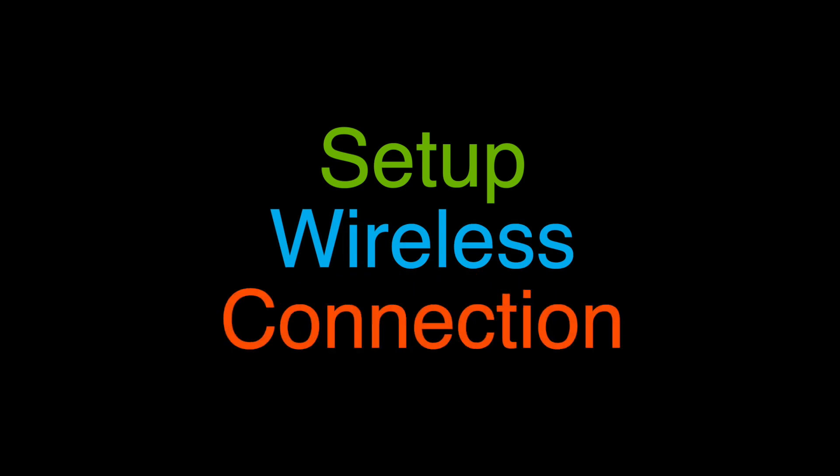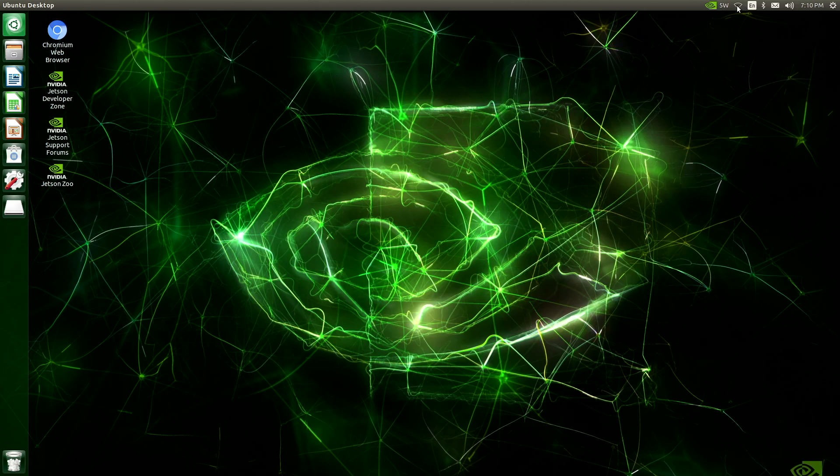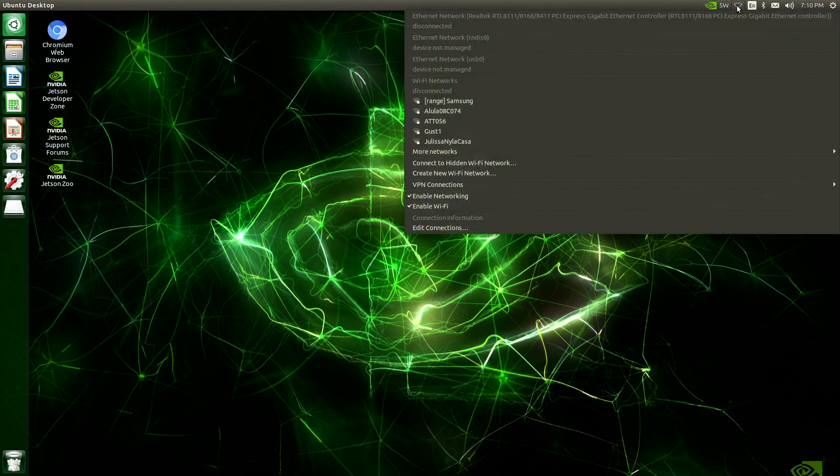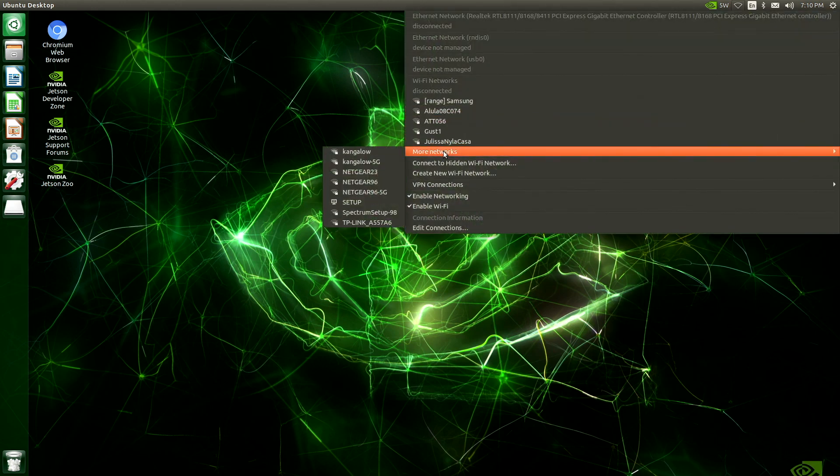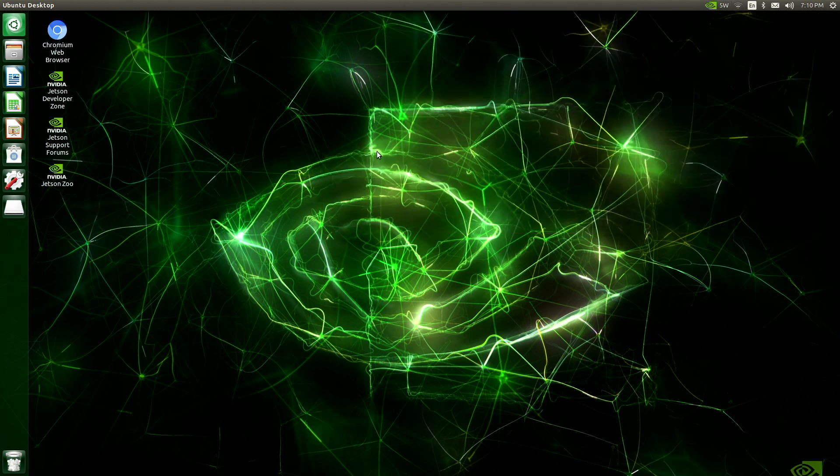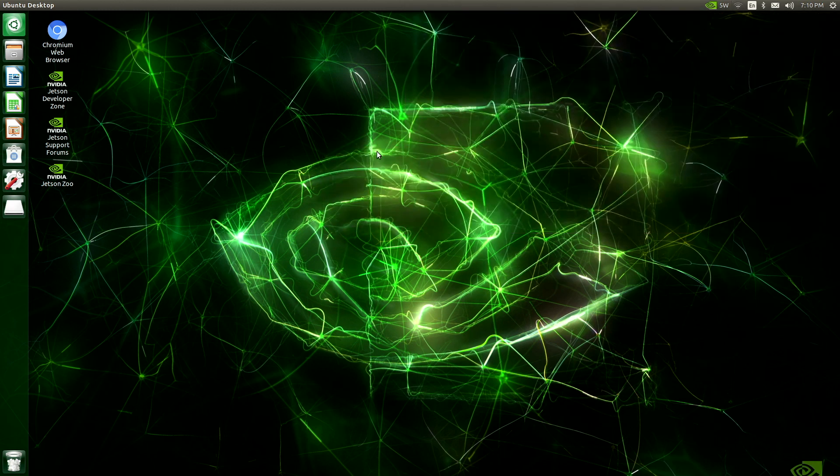Let's set up our wireless network connection. Click the network icon in the status bar. Then select your network. You may have to use more networks to find yours. I've selected mine.